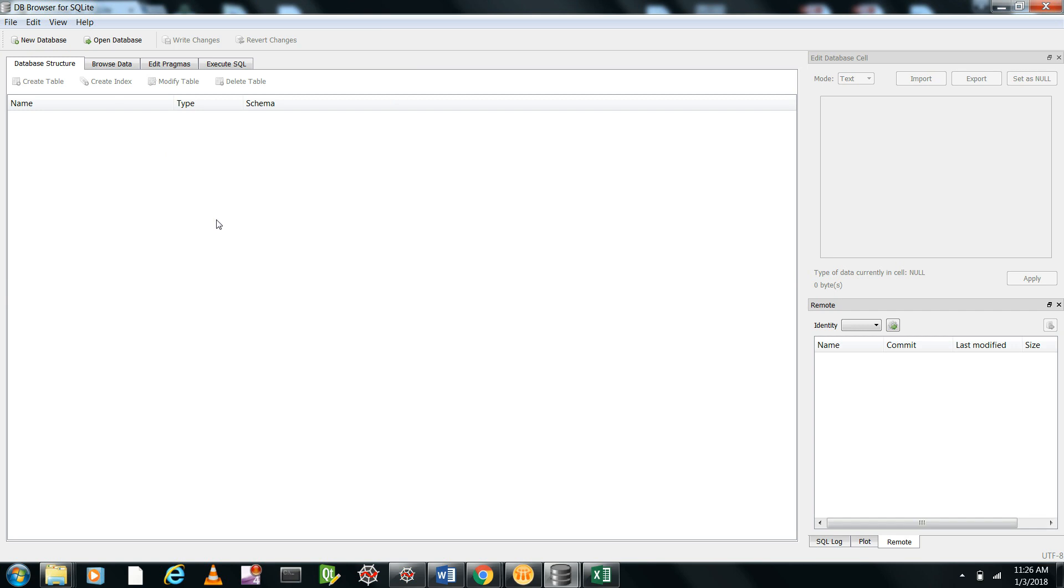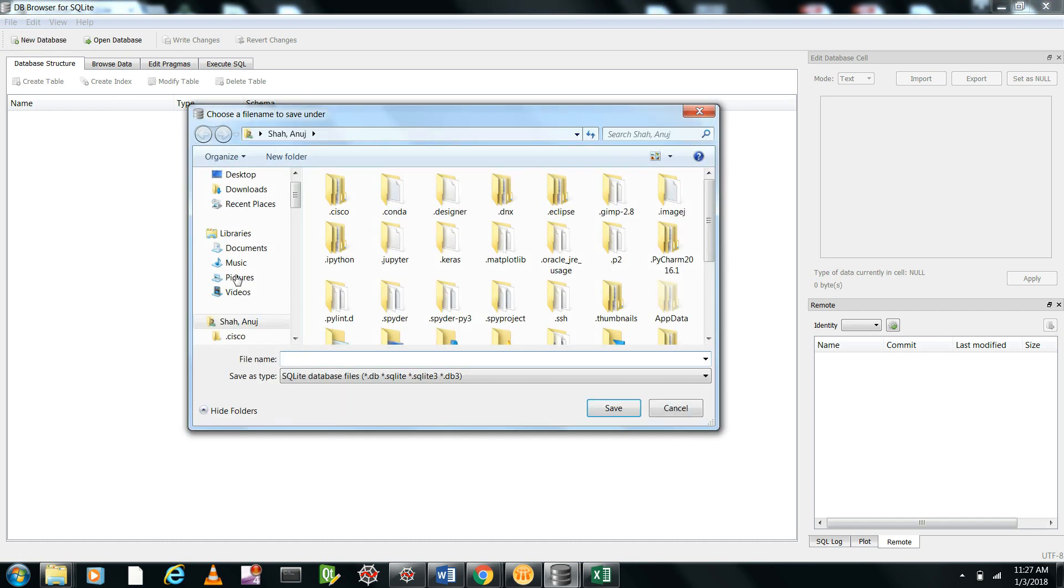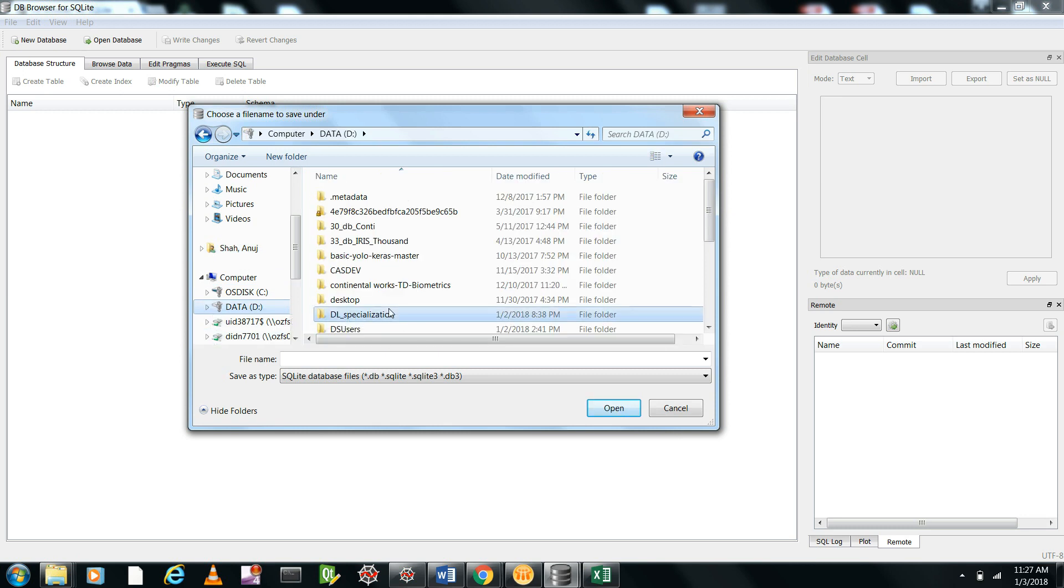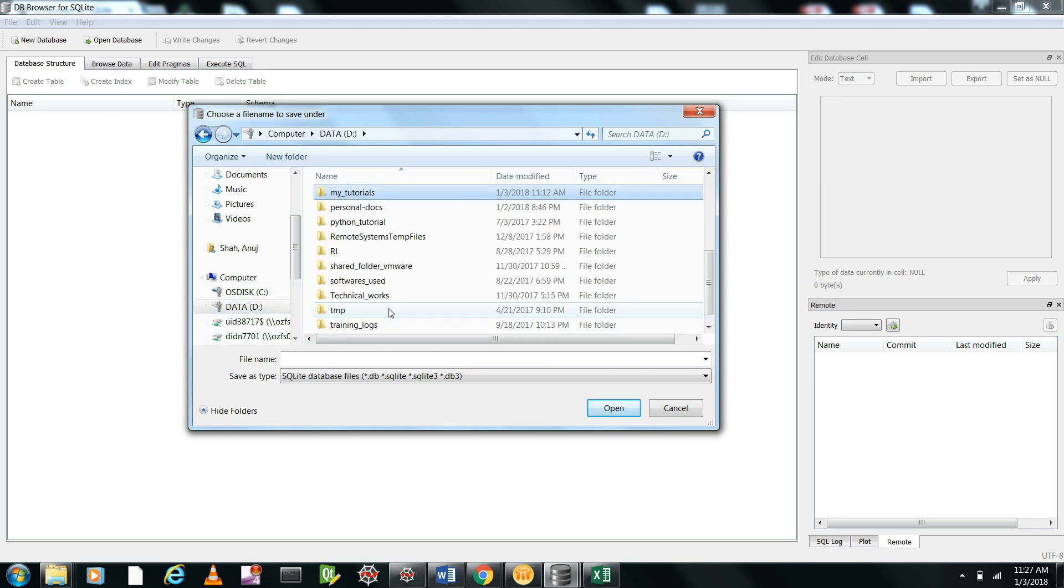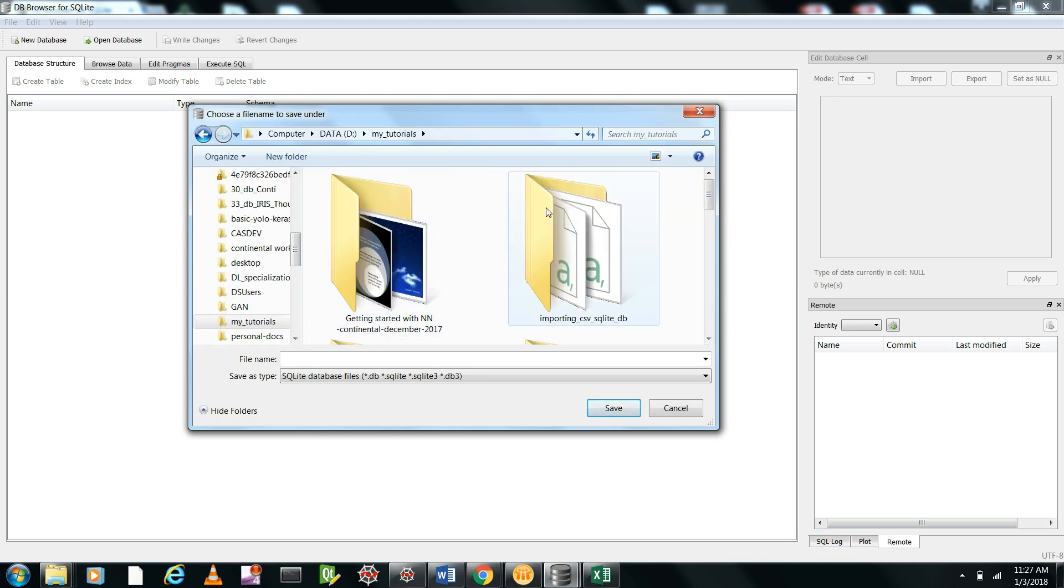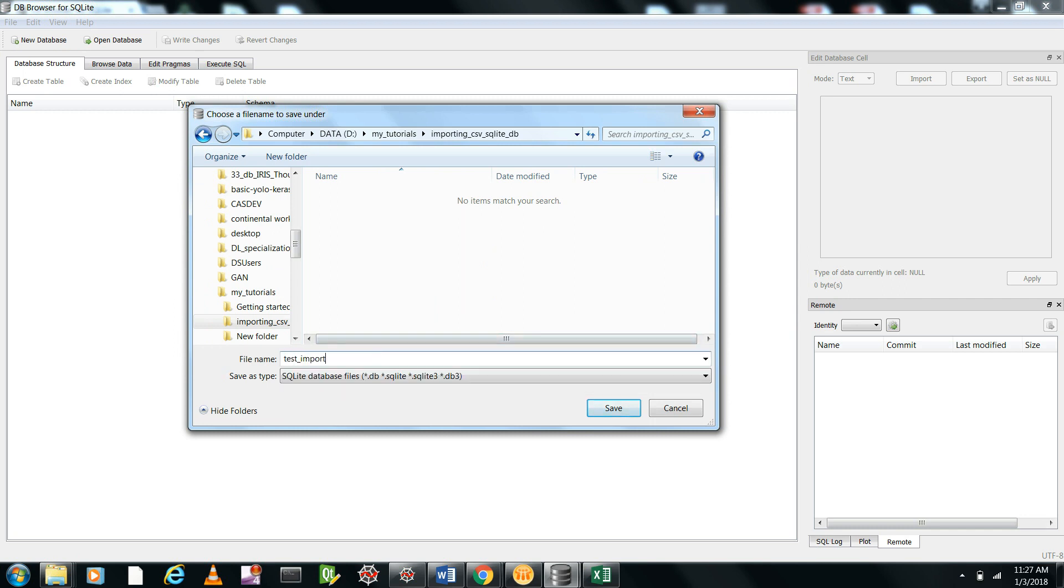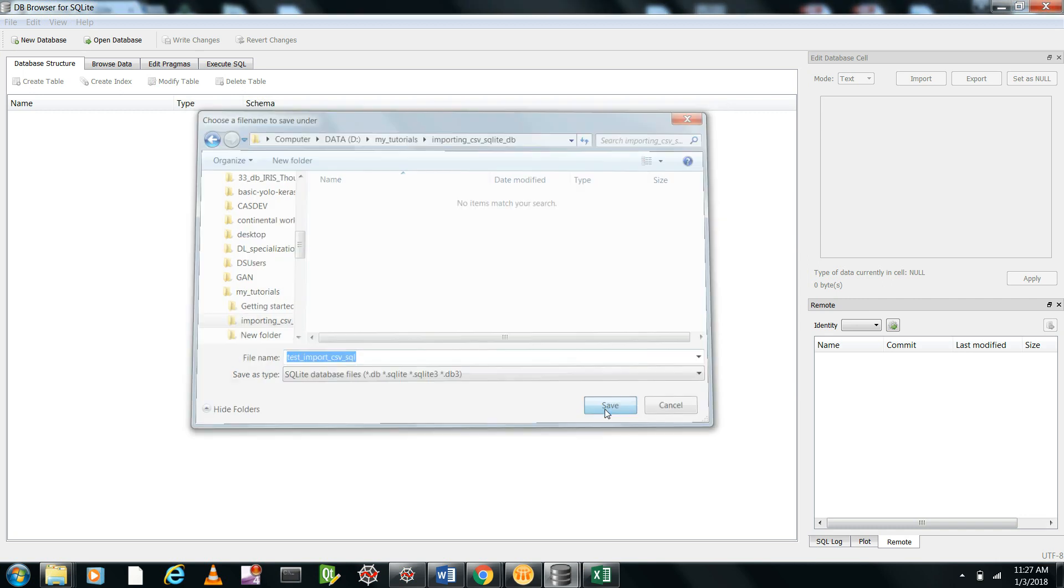In a database, everything is stored in tables. First, you need to create a database, then import the CSV data as a table into this database. So first, let's create a new database. I'll create it in my D folder here. I'll just create a 'test import CSV to SQL' database.